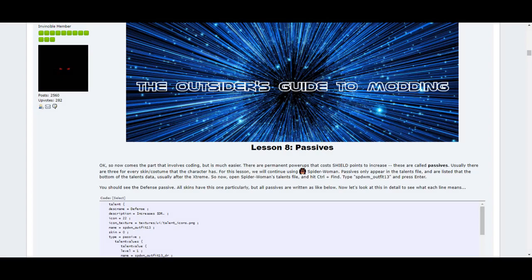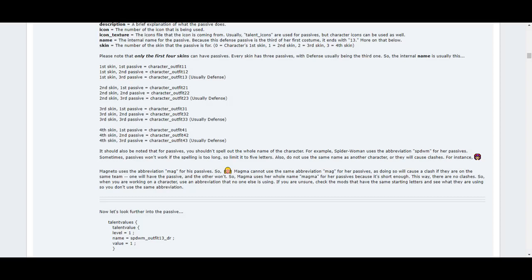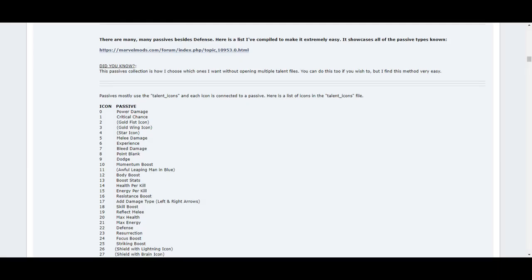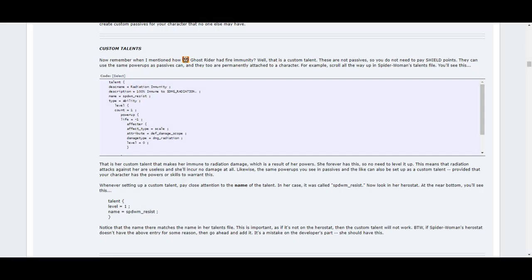Lesson 8 covers passives, which are the small power-ups that each mod has for certain outfits they wear. All characters have the defense passive by default. This lesson breaks down the terms, shows you how to set up the passives for each costume, and even mentions how one cannot have the same named passive as another, because that will cause a clash. In addition, it'll have a detailed list of the many passives that the default mods use and the icons they use. This lesson makes it very easy to create passives without a problem. This lesson even shows you how to create custom talents, such as Ghost Rider's Fire Immunity. This'll help in further customizing your mod and set it apart from others.